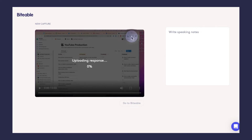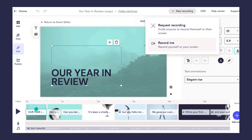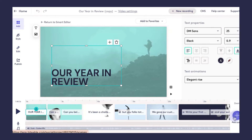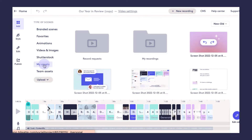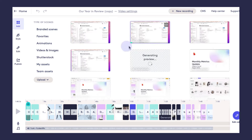And once you're done, go ahead and click keep video. Then once that video is ready, we can pop back over to our template, click add scene, and head on over to my assets. In the my recordings folder is where we'll find that screen recording that we just took.